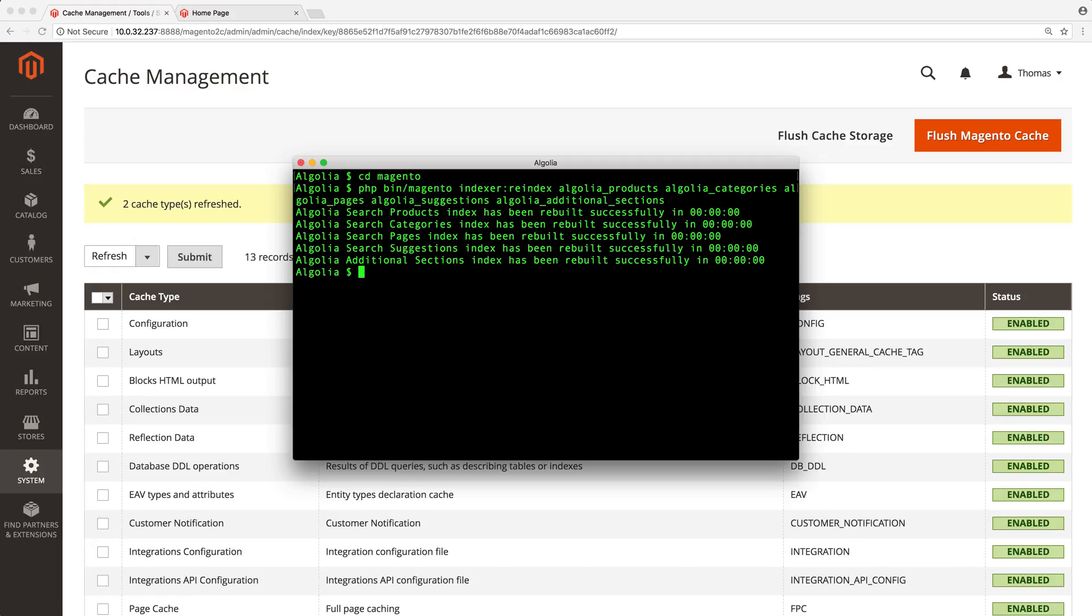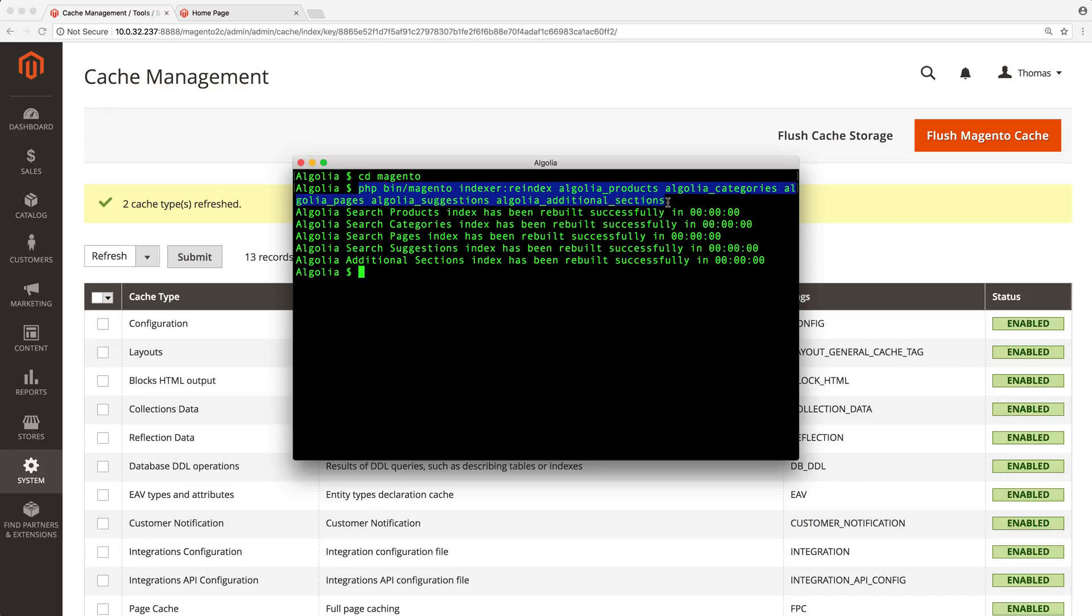Now when a user is performing a search on our store, Algolia has all the information needed to return relevant results. You can copy this line from the video description or from the documentation.